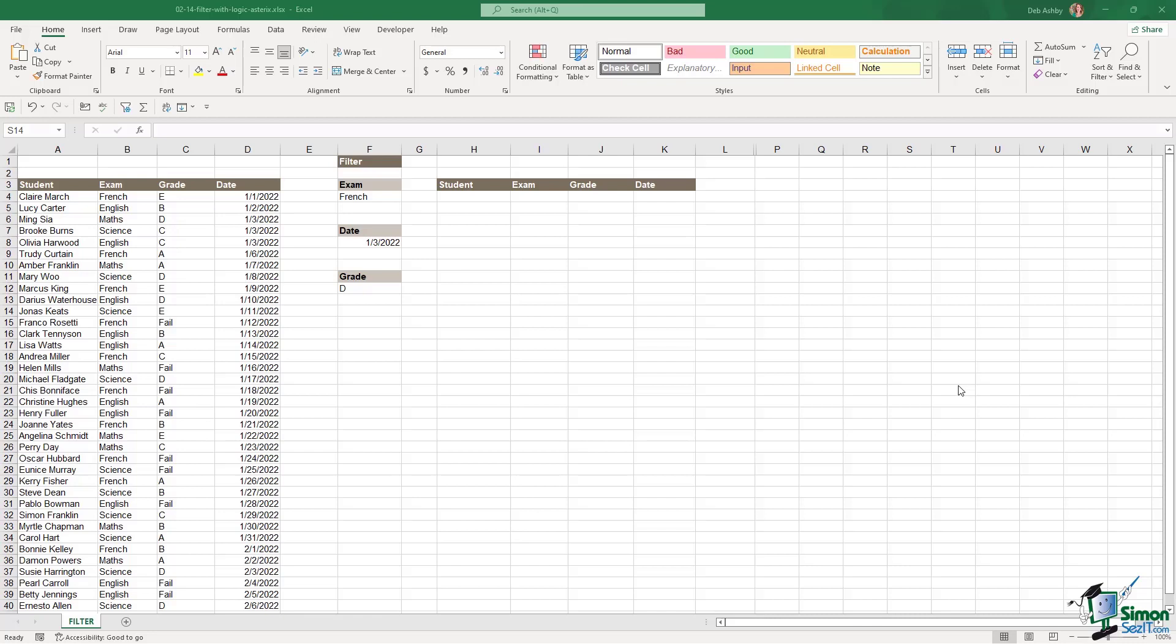So now let's take a look at using the asterisk operator. Because effectively when we use that we're doing an AND logical formula. So for example, I might want to filter for all students that sat the French exam and achieved a grade of D. And this works pretty much in exactly the same way, we're just changing the operator.